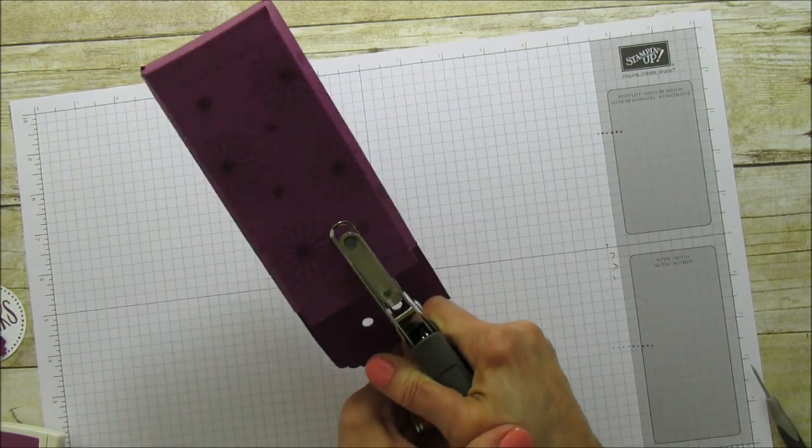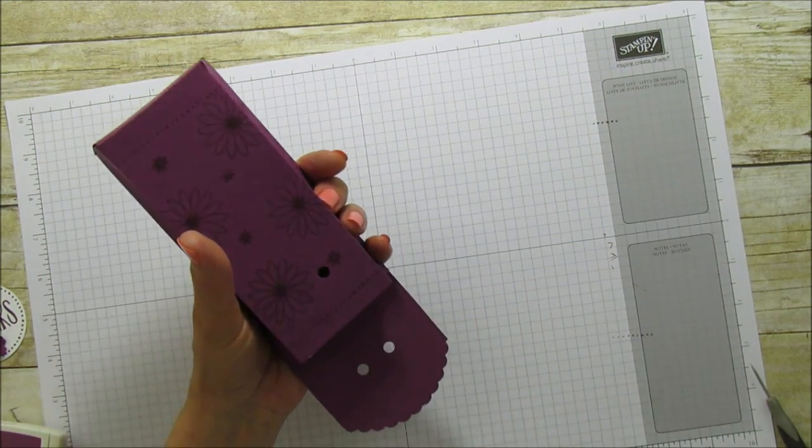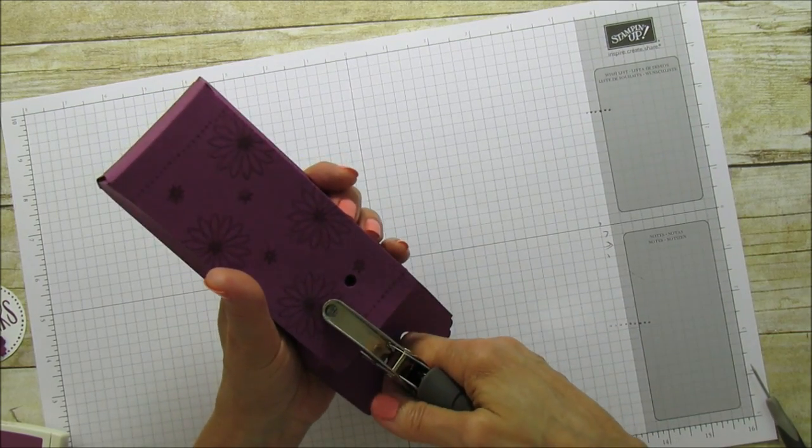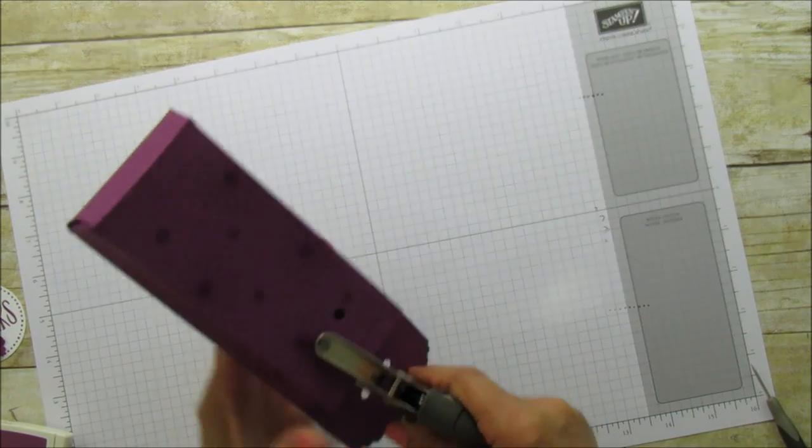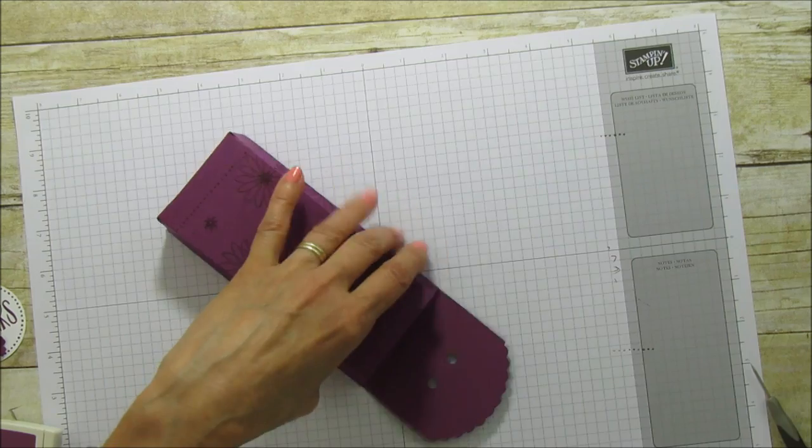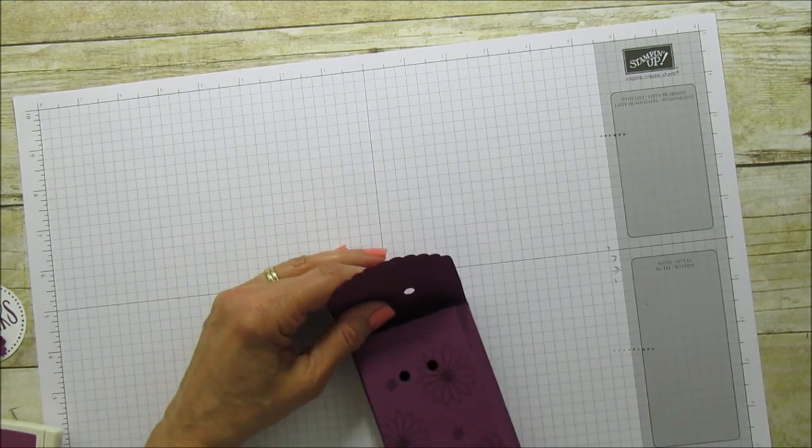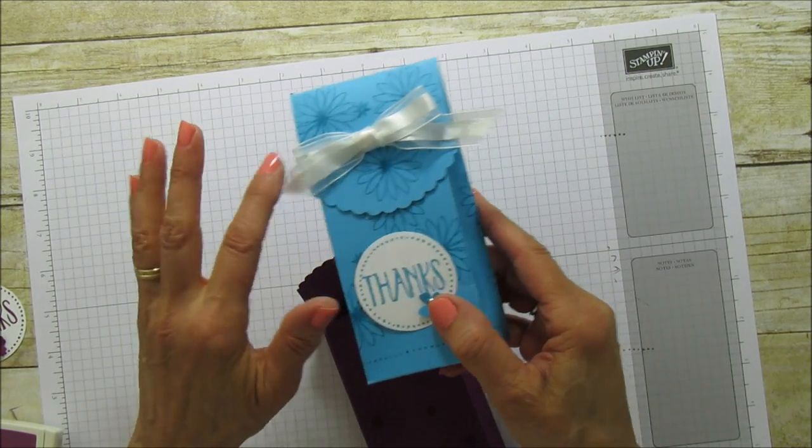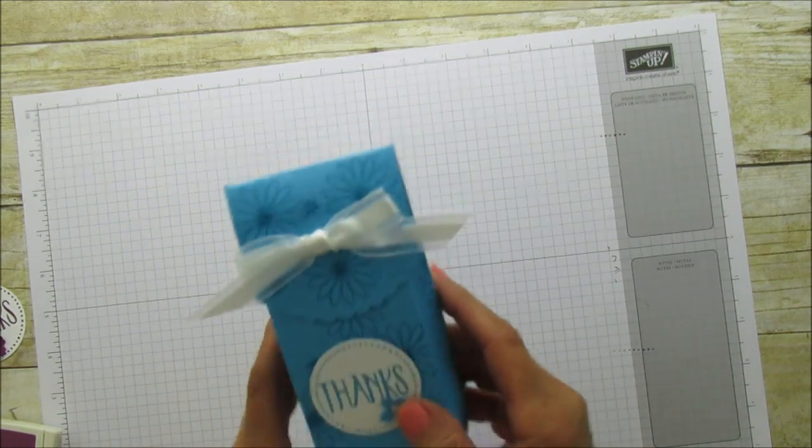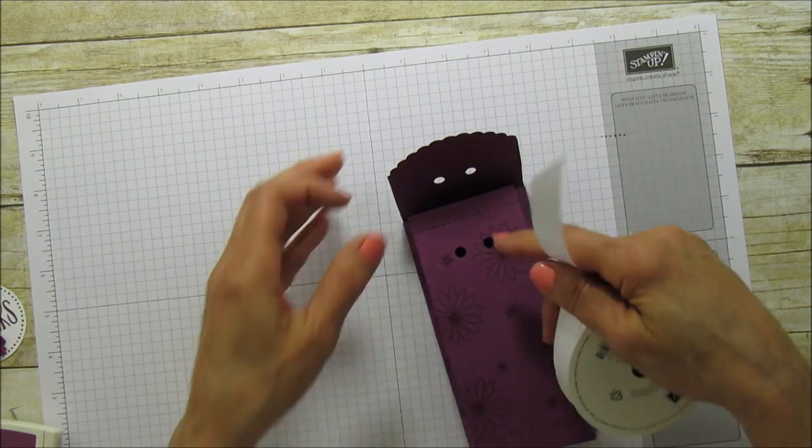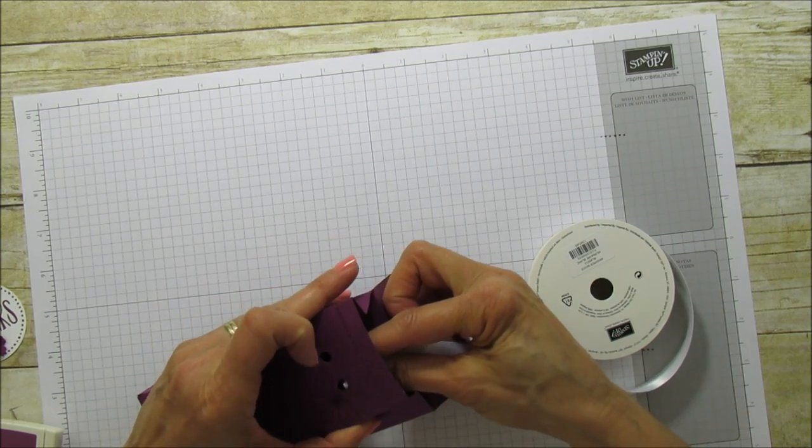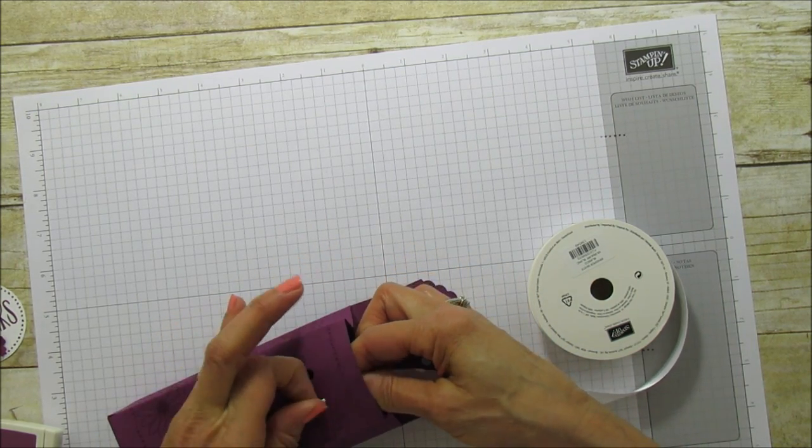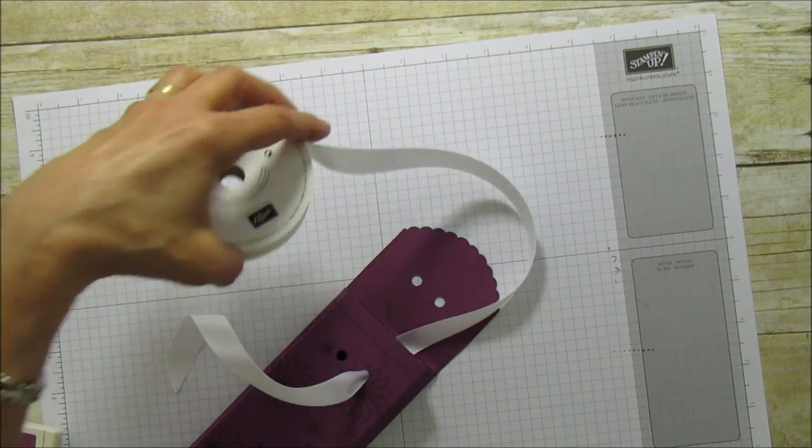This way your holes will line up here. On this Tempting Turquoise I used our white organza ribbon and on the Rich Razzleberry I just used our satin ribbon, which I love the way this ties. And we're going to just string this through here. And I'm going to cut enough so that I can tie my bow.